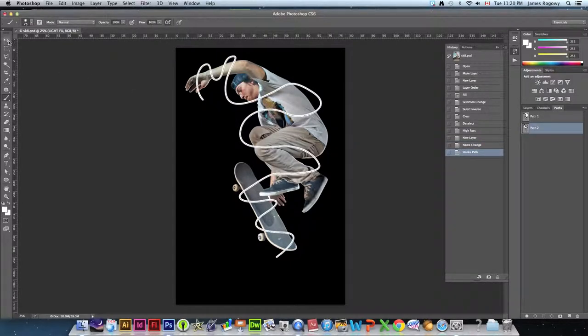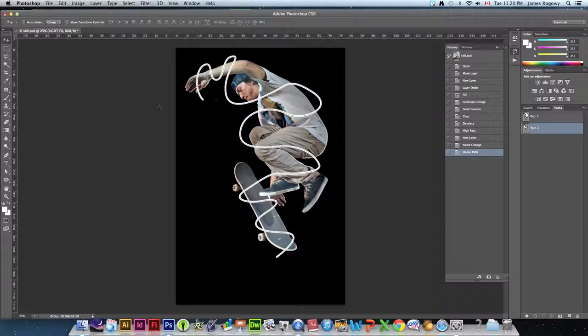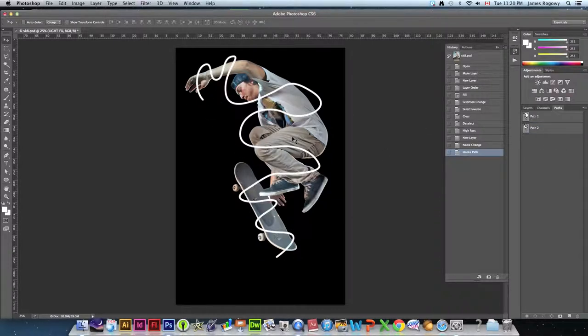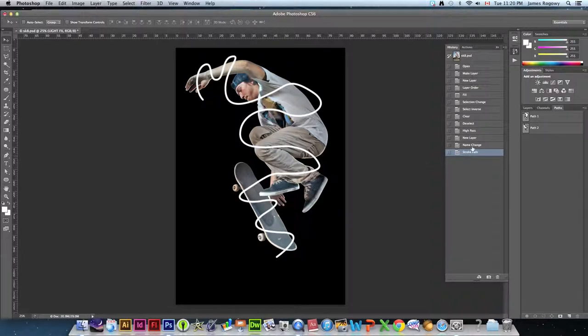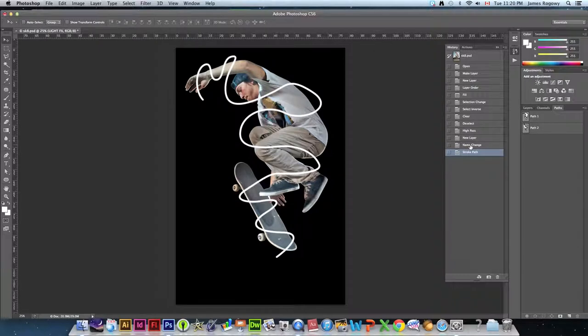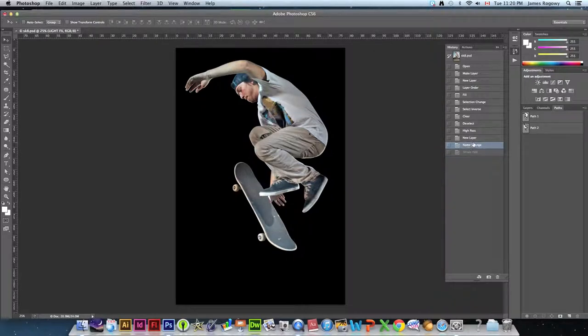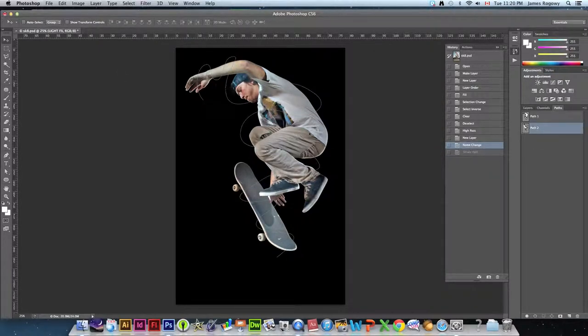I'm going to drop my brush size down to 25. And with that selected, again making sure that light FX is selected on the layers tab, we're going to go to the path tab, select path 2, and click this little drop down in the corner of the palette and say stroke path. We're going to make sure that brush is our option for stroking and go simulate pressure and hit OK. We have a stroked path over our entire line that was created there.